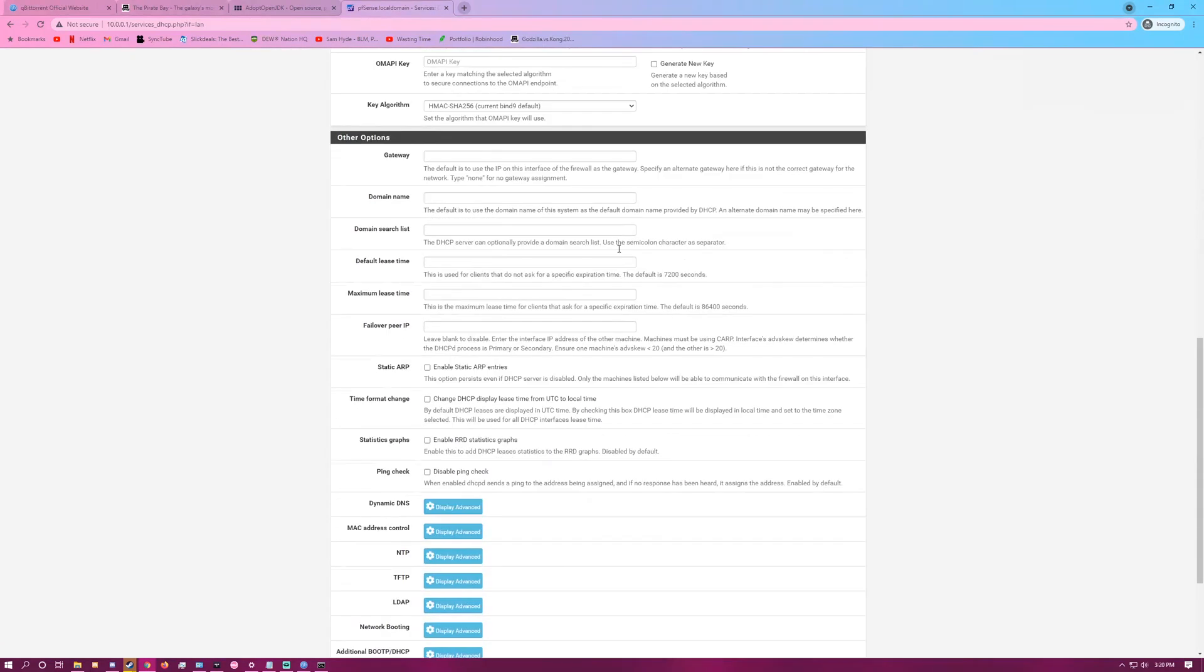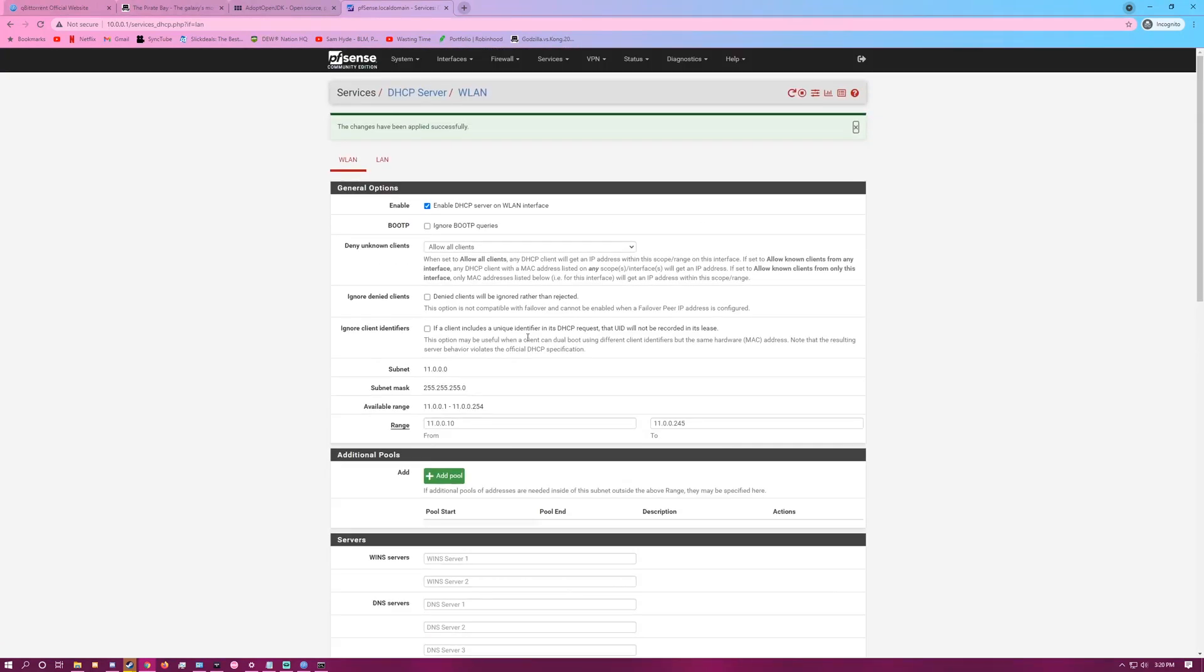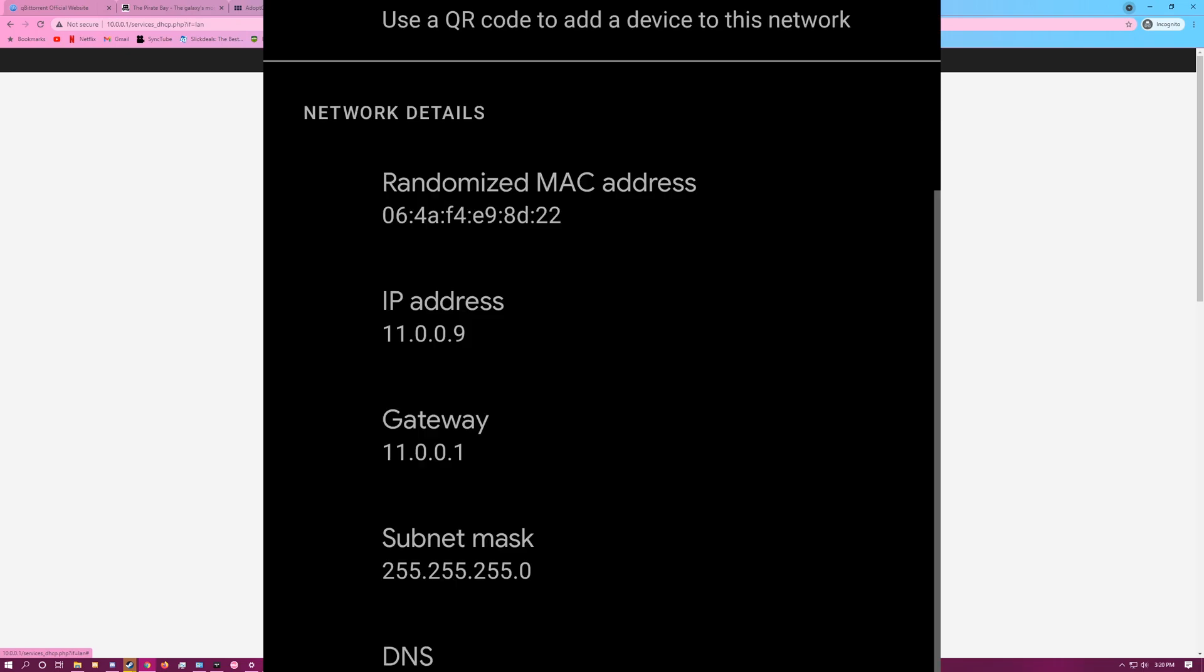And now, next time that my phone tries to connect to the network, it should assign itself 11.0.0.9. I will take a screenshot on my phone to verify that that's what happened.